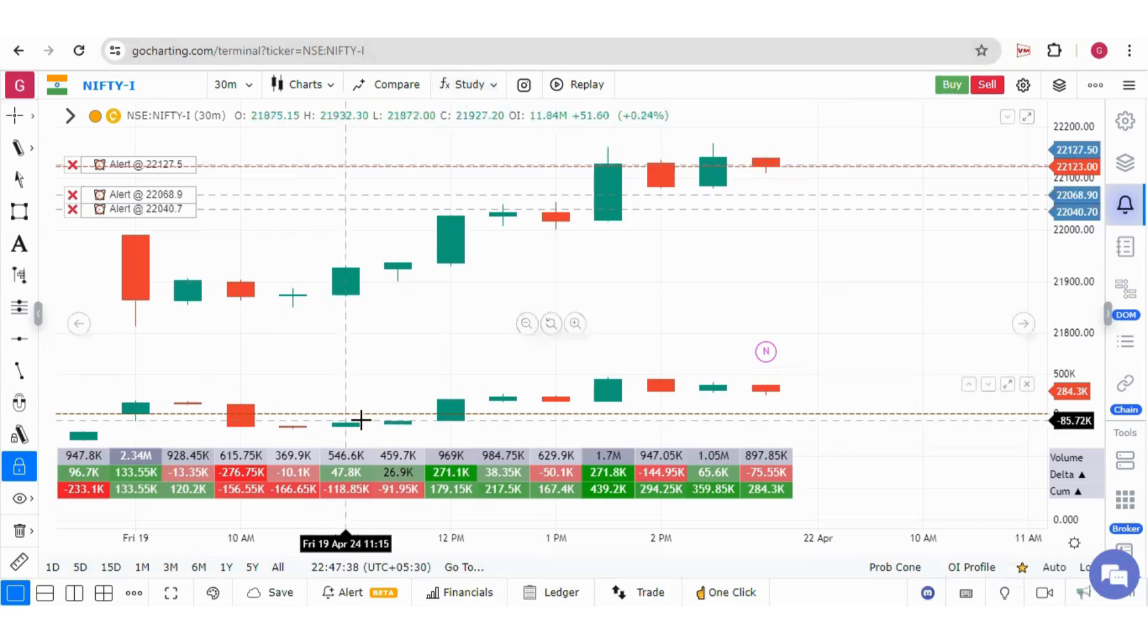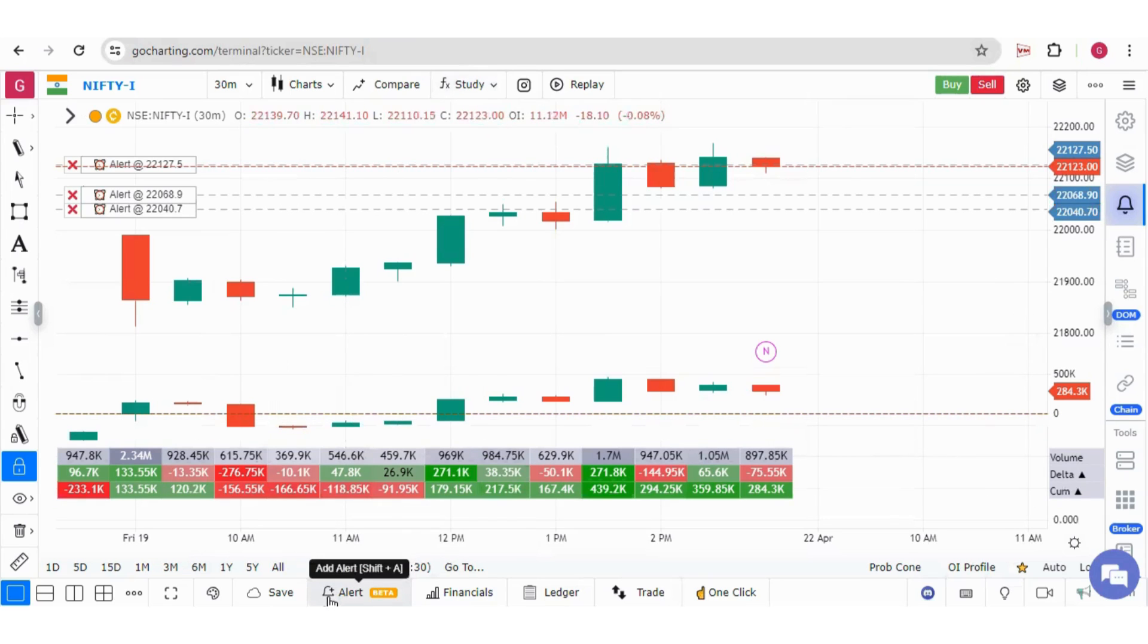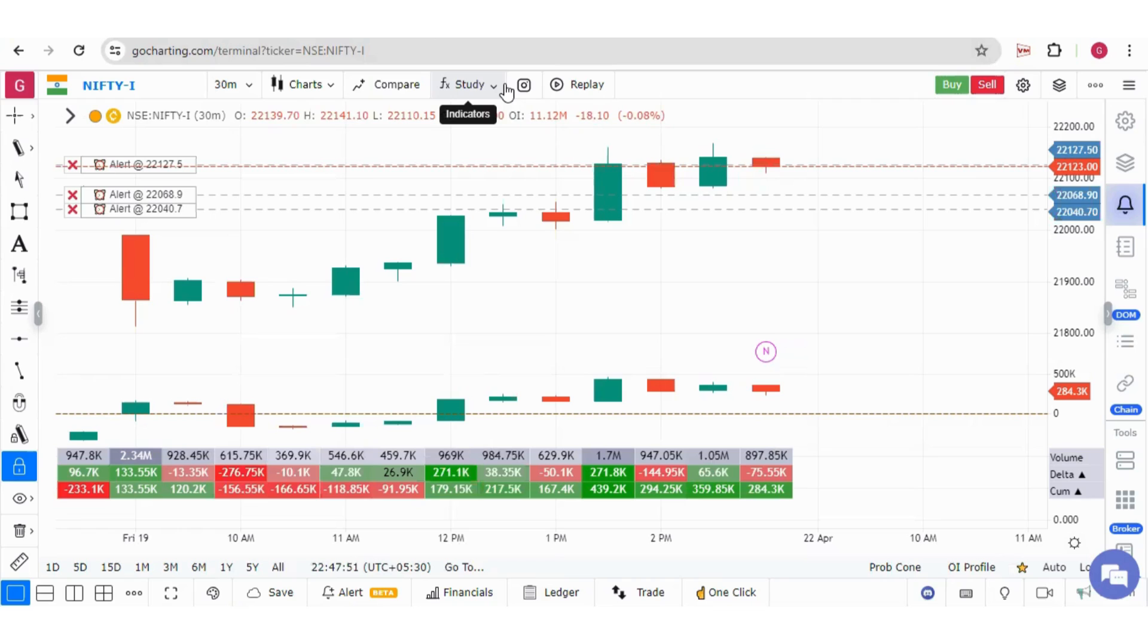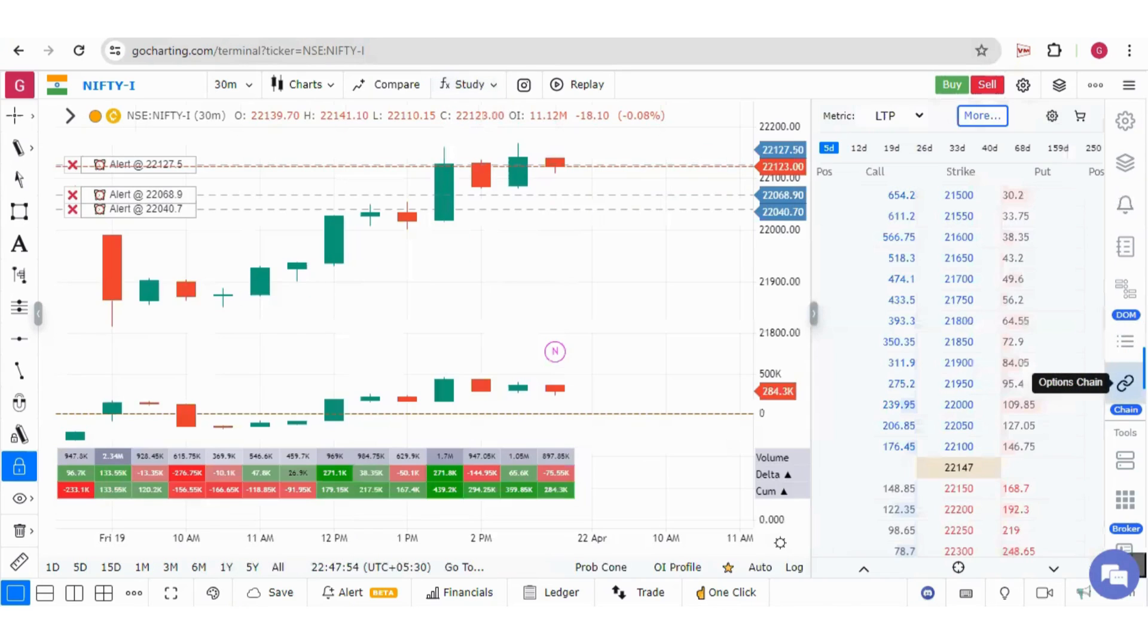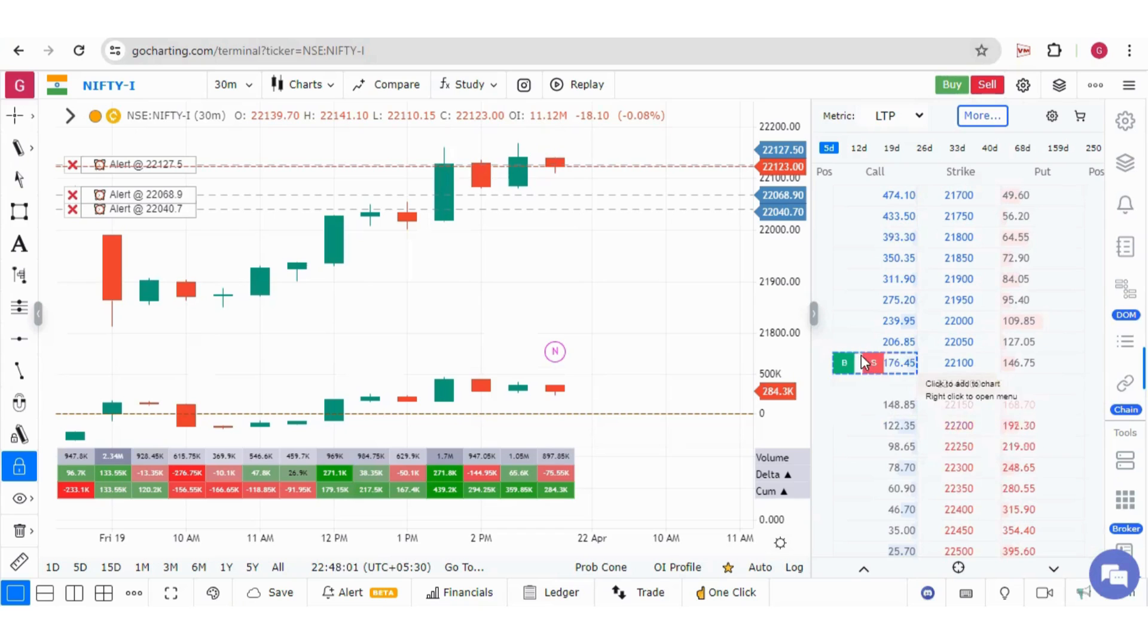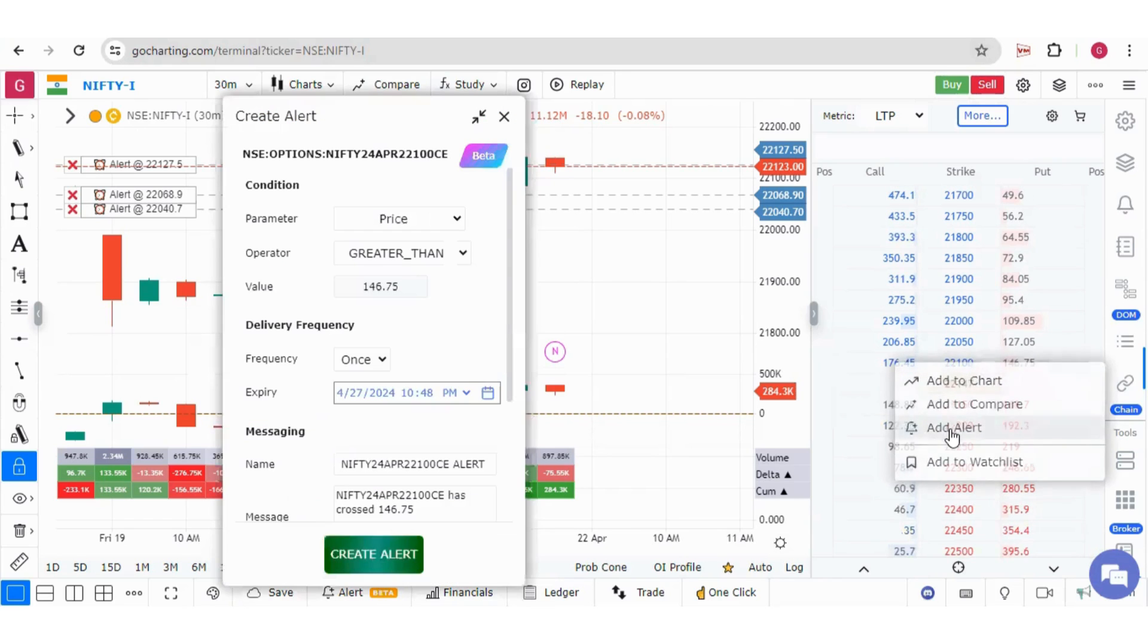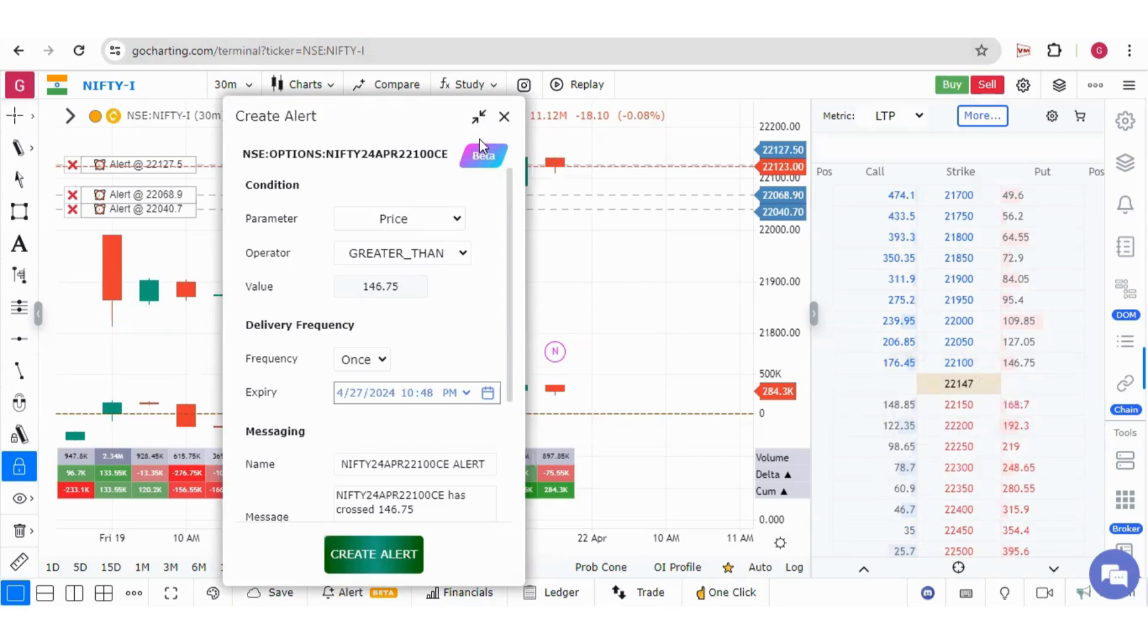Second option is in the bottom bar here. You can also add alerts from the option chain over here. You can right-click over the strike price and you will get option to add alert for that strike price.